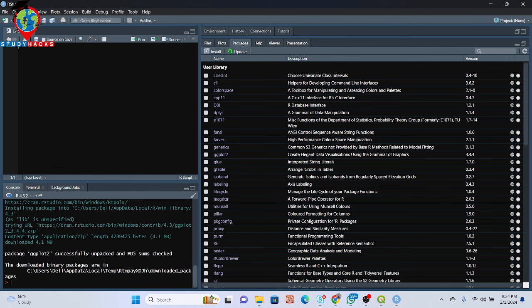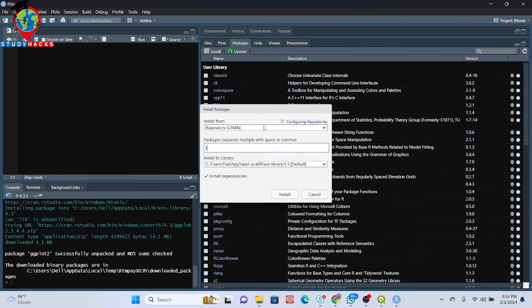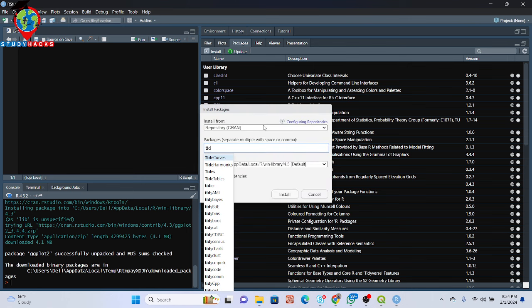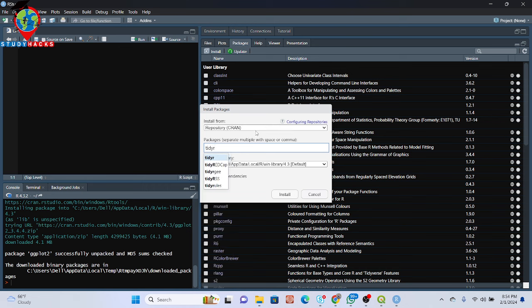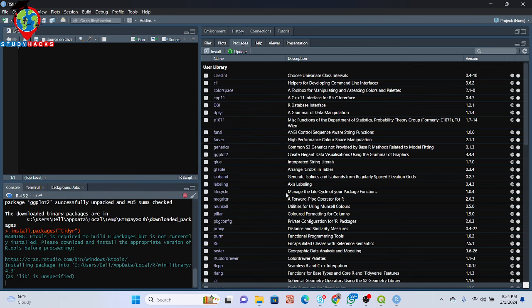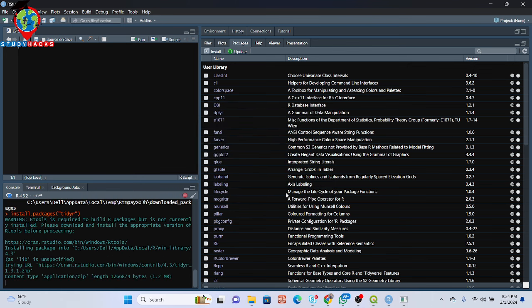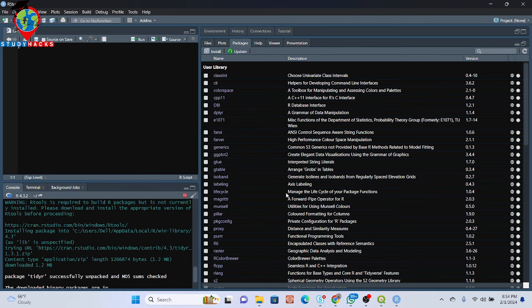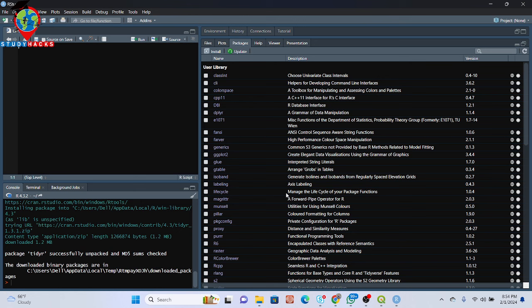Okay, you can see it is successfully unpacked and installed. Further, I need to install tidyr — just simply write this package name and then install. So basically these three packages we need. I can see it is also successfully unpacked — tidyr is done. So in total we have installed raster, ggplot2, and tidyr.